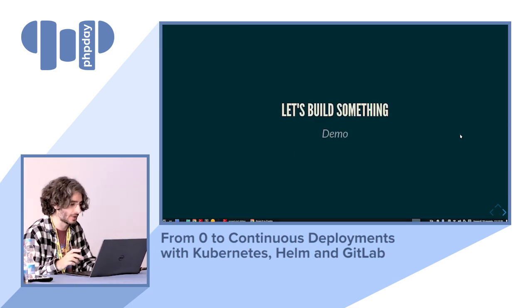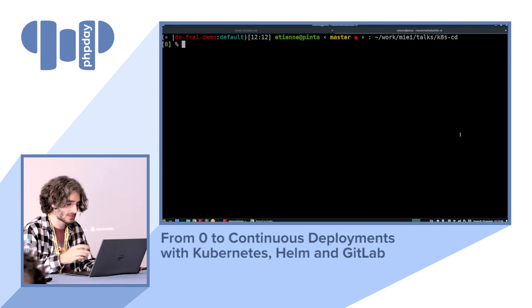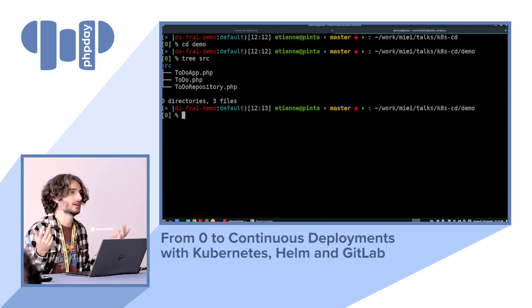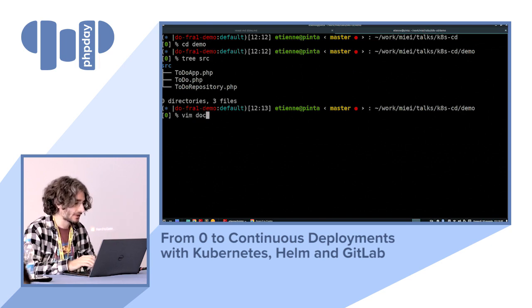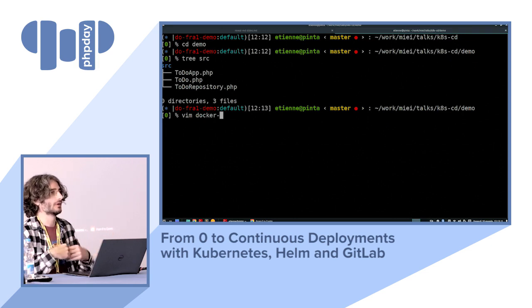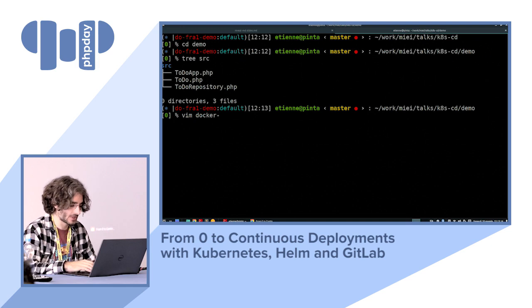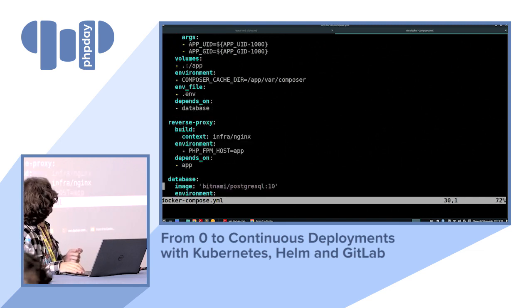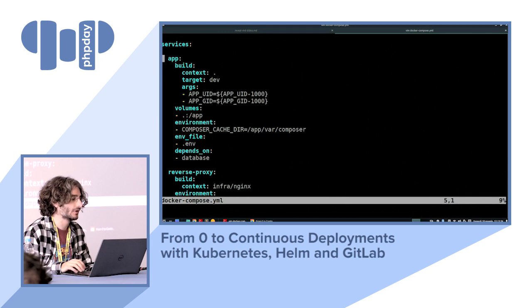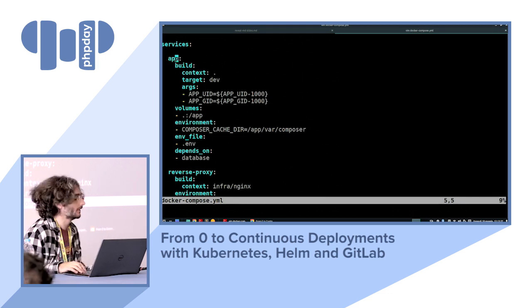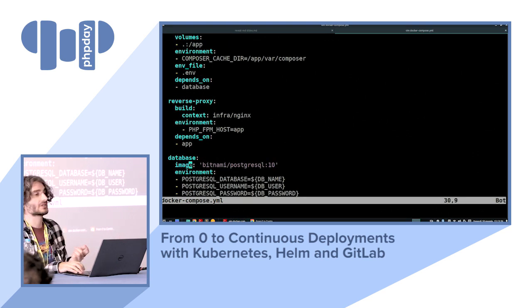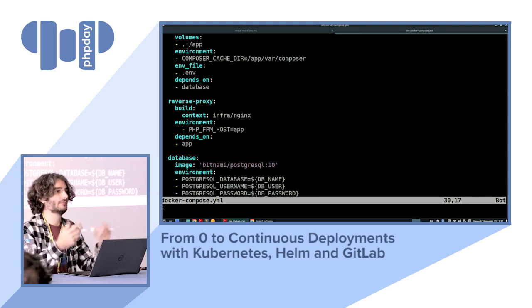I'm going to show you an example application — a very simple PHP to-do app, basically a simple API. The first thing we do nowadays when using Docker is write a Docker Compose file. Looking at this Docker Compose file, we can see three basic components: the application itself, a reverse proxy which is an Nginx instance, and a database which is a Postgres container.